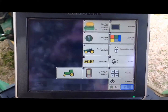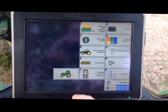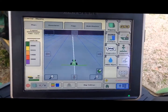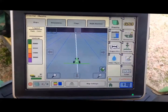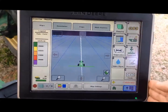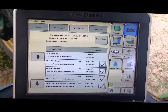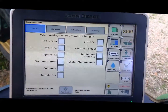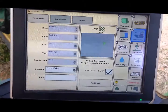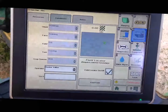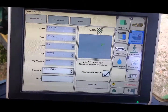We want to hit the menu button, go to the GS3 icon, and make sure that all of our information is set up correctly. Click on GS3, then click on Resources, and make sure that we have a client, farm, field, task, crop season, and operator selected.